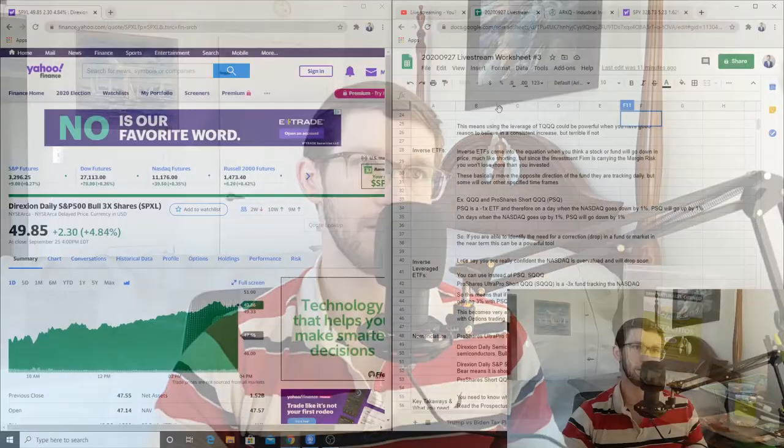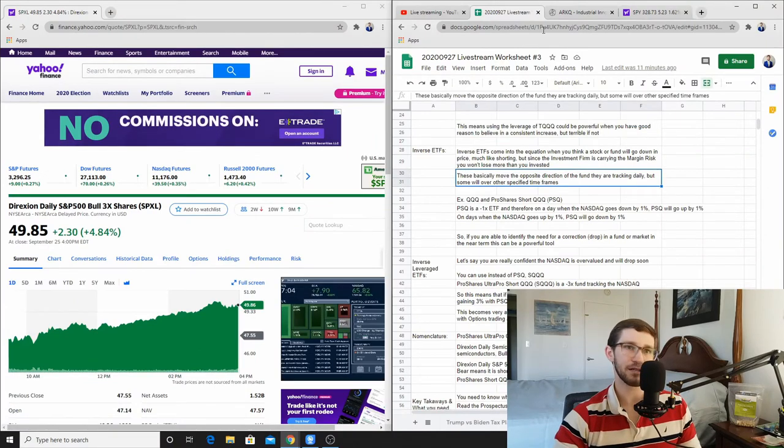Inverse ETFs come into the equation when you think that a stock or a fund is going to go down in price. It's much like shorting, but since the investment firm is carrying the margin risk, you won't lose more than you invested. These move in the opposite direction of the fund that they are tracking on a daily basis — though some are monthly and have different specified time periods. That's why you need to read the prospectus on any ETF before you buy it.